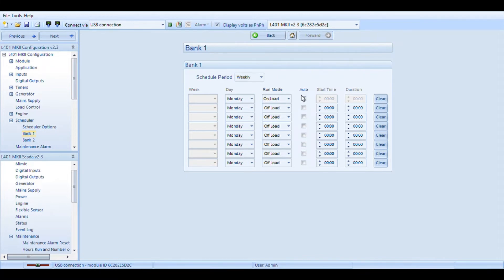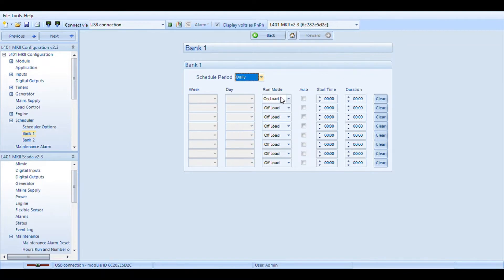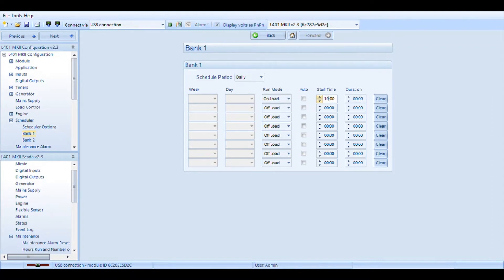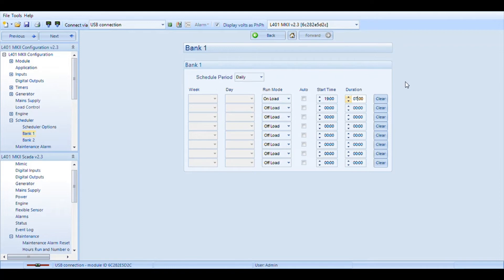Our next option is we can come down here to daily. I want it on load. We're going to start this at 1900 hours. Please use the 24-hour format on time. We are going to close this at 0700 hours. This schedule will make it run for 12 hours. If that's not what you're looking for clear that button out.